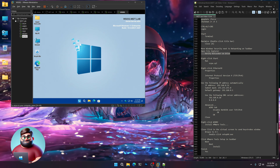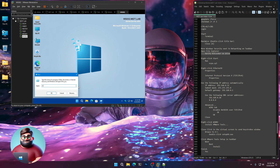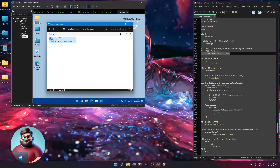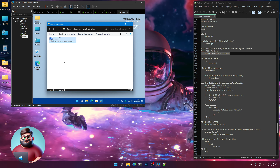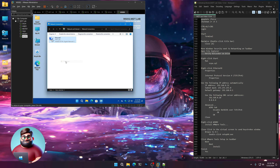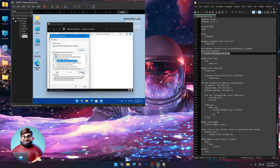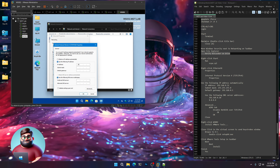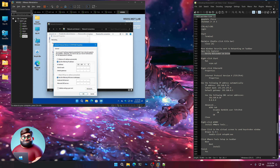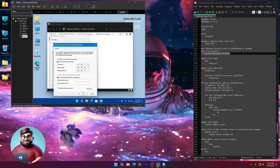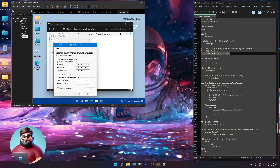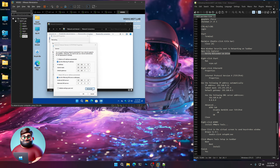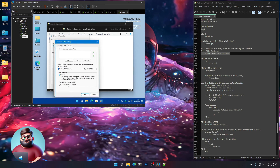Right-click Start, Run, ncpa.cpl. Right-click, Properties on Ethernet 0. Internet Protocol Version 4 Properties — IP address 192.168.0.52, default gateway 192.168.0.1, preferred DNS 192.168.0.10, secondary DNS 8.8.8.8. Click Advanced, go to WINS tab, disable NetBIOS over TCP/IP. Close.